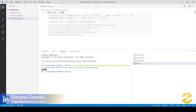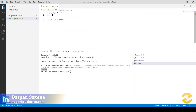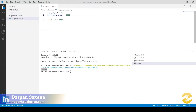I will declare a variable: days_in_Jan is equal to 31, and I will also say add_spend_per_day is equal to 5000. I have created a variable with the name days_in_Jan and assigned it a value of 31. Similarly, I have created another variable by the name add_spend_per_day and assigned it a value of 5000.